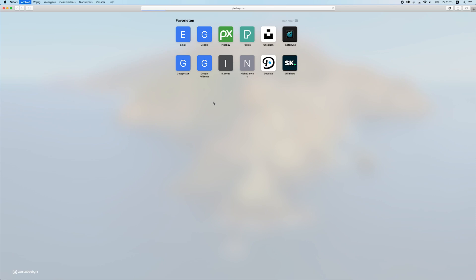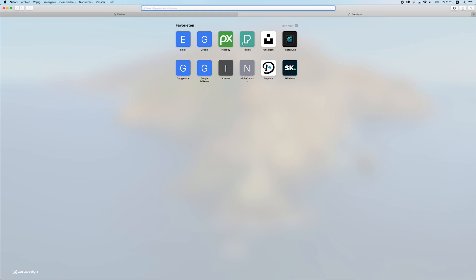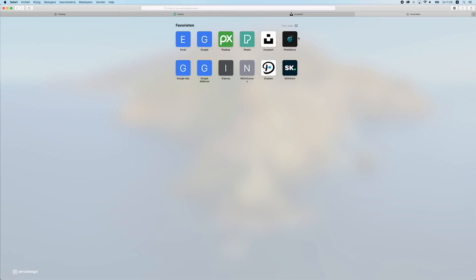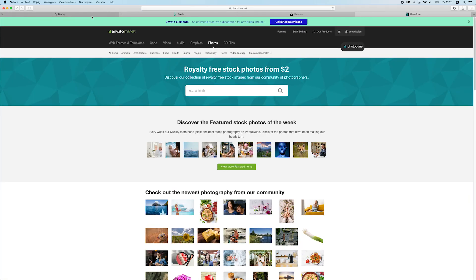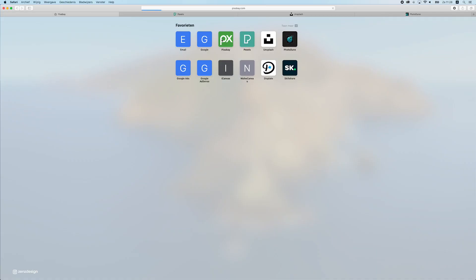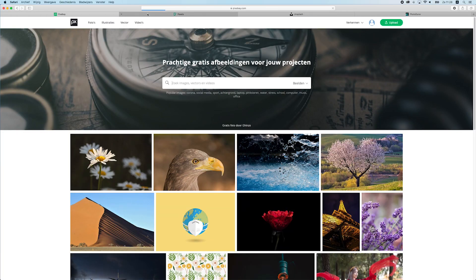I have Pixabay, I have Pexels, I have Unsplash, and I have Photodun. I first try to find images on these three free sites.